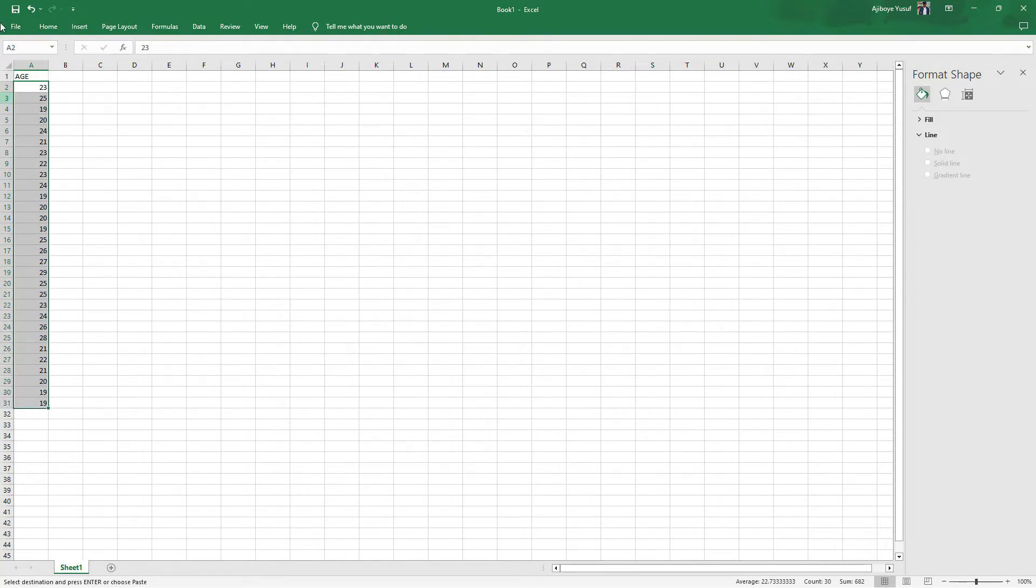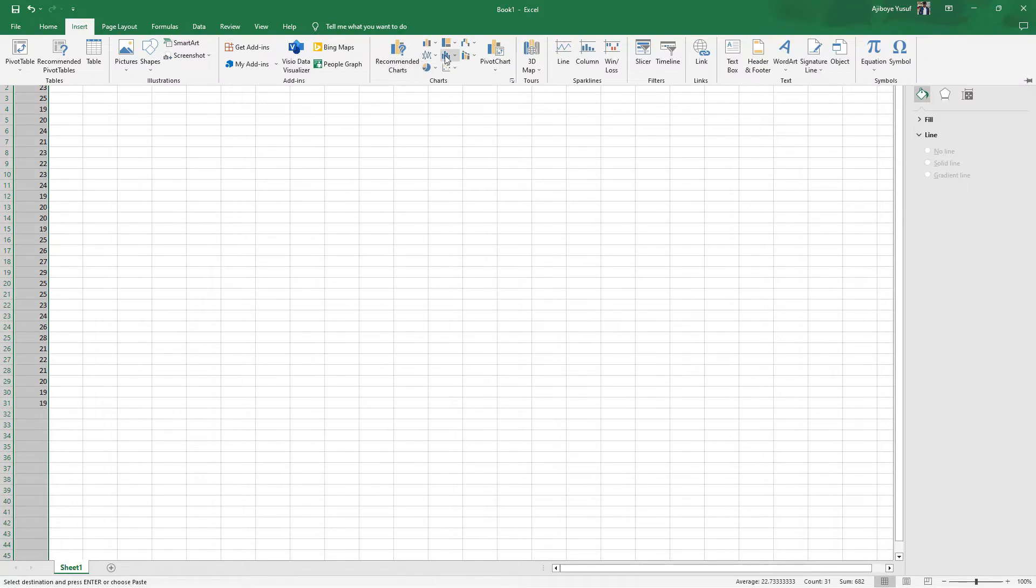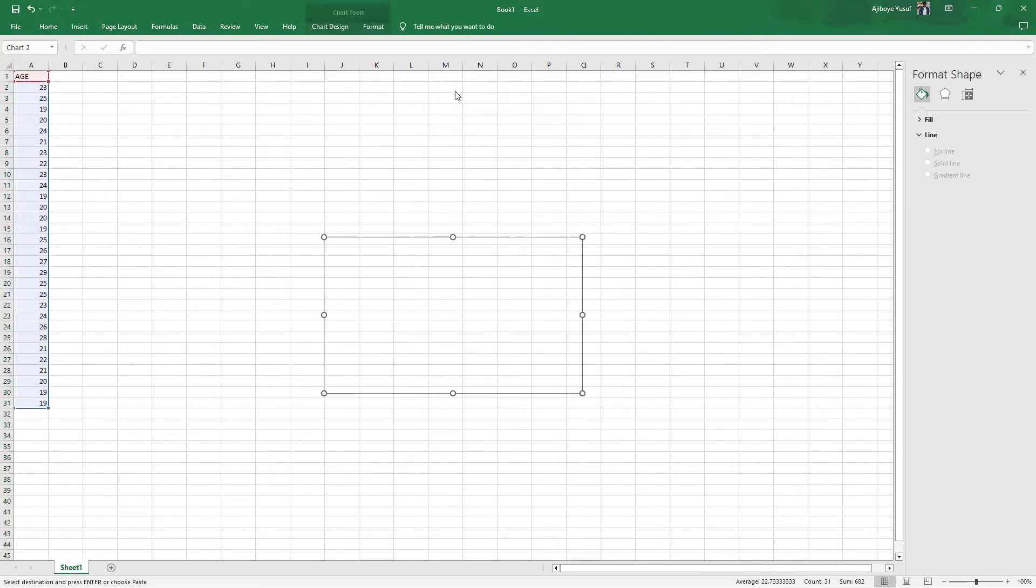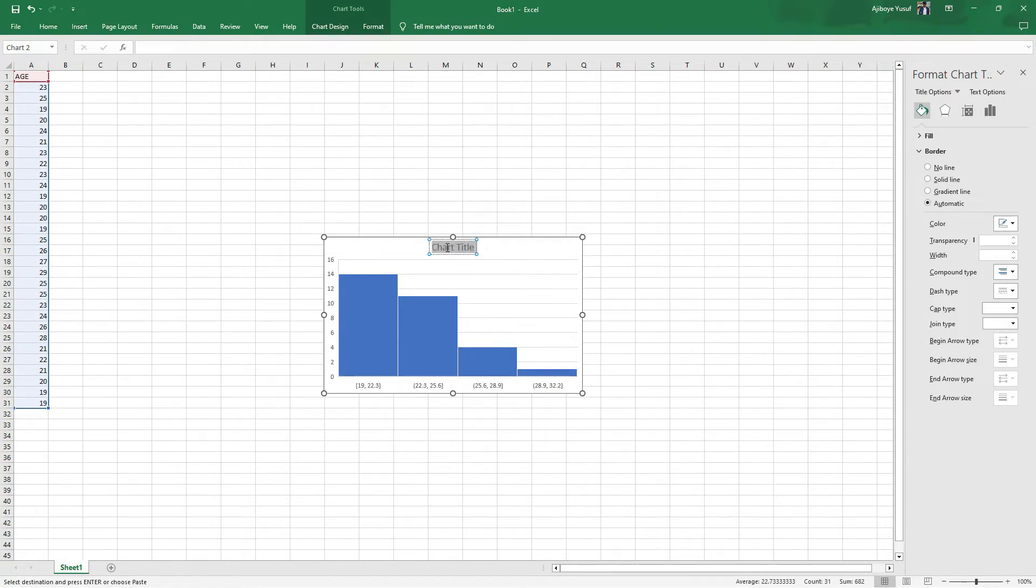Select it like this then come to Insert. We can see the histogram right here and then boom. Let's just change this to Age.